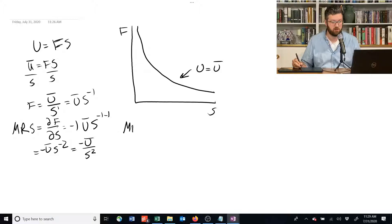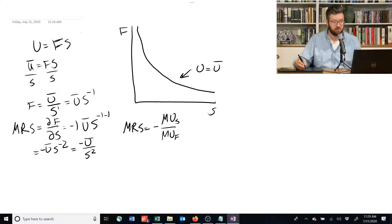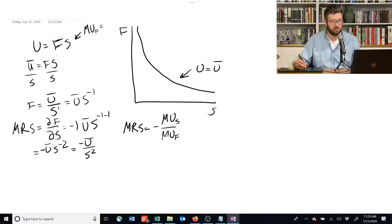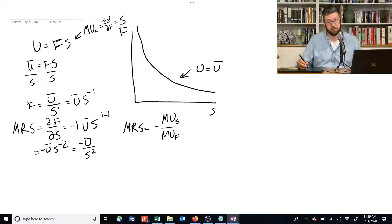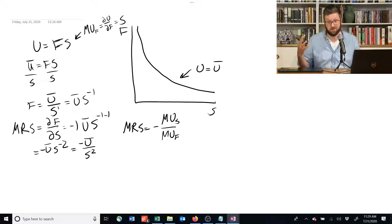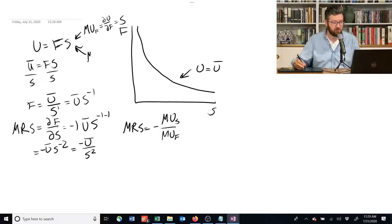Alternatively, we could say the marginal rate of substitution is the marginal utility of s divided by the marginal utility of f. These marginal utilities are really simple. The marginal utility of f — we take the partial derivative with respect to f — and we get s, because we treat s as a constant. Then f is raised to the power of 1, so it's a really simple derivative. The marginal utility with respect to s is also really simple: it's just equal to f.